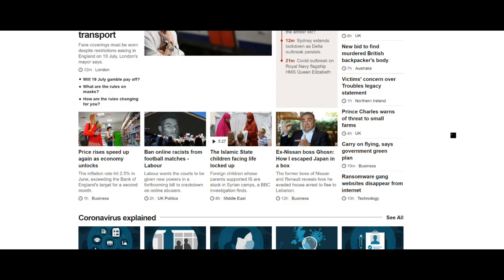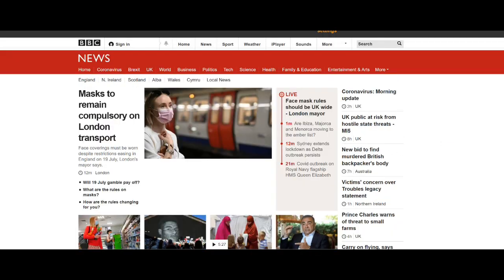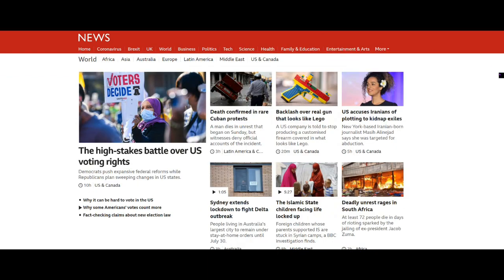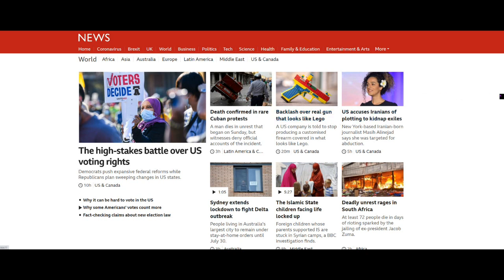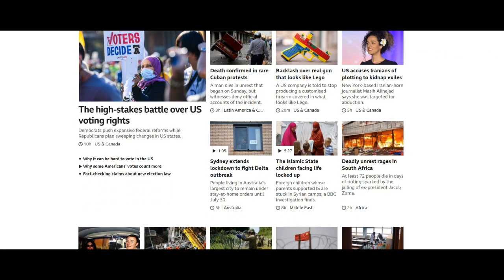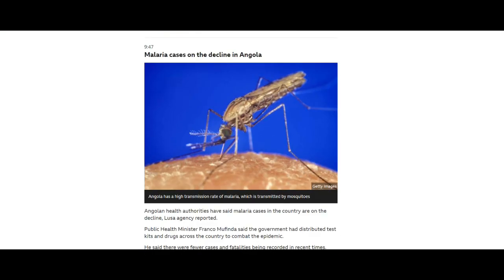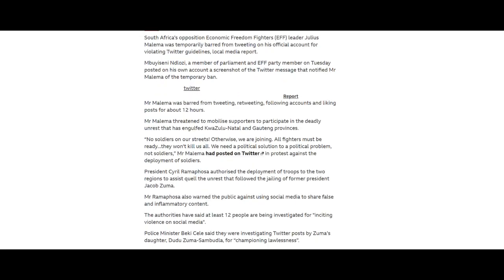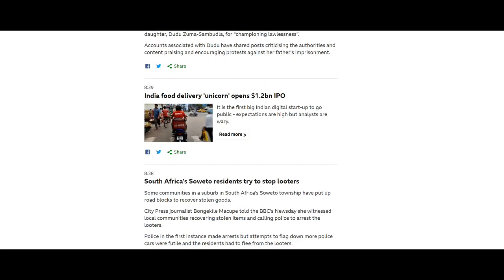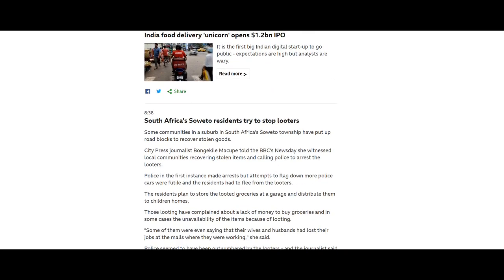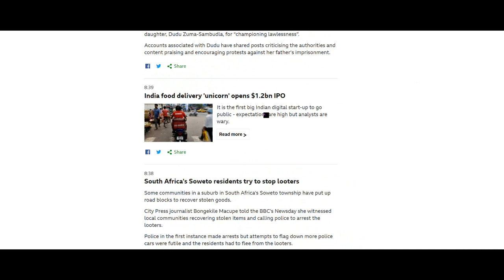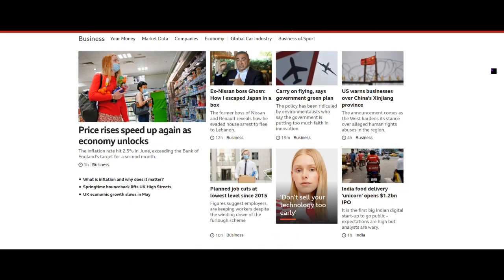Price rises speed up again as economy unlocks, which is this 2.5% inflation in the UK. And if we go over to the BBC in the United States coverage, the high stakes battle over US voting rights, backlash over real gun that looks like Lego. Look at that. That is rather disconcerting, is it not? Defy arrest threats after fleeing Texas. We reported this yesterday. And I think that's broadly it. An IPO in India, Indian food delivery unicorn opens $1.2 billion IPO. So trade is still continuing on the business front.